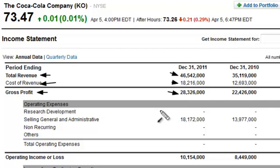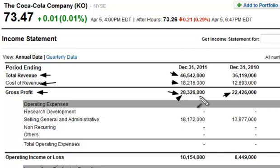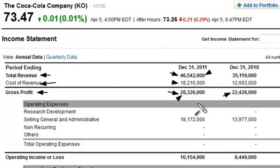That by itself doesn't tell you a lot about a company. Obviously you want to see it growing over time compared to the previous year — like 22.4 versus 28.3. We like that. But beyond that, what can you do with it? You can do quite a bit. The gross profit margin: simply take the gross profit and divide it by the total revenue. In this particular case, looking at Coca-Cola, you'll get 60.9.